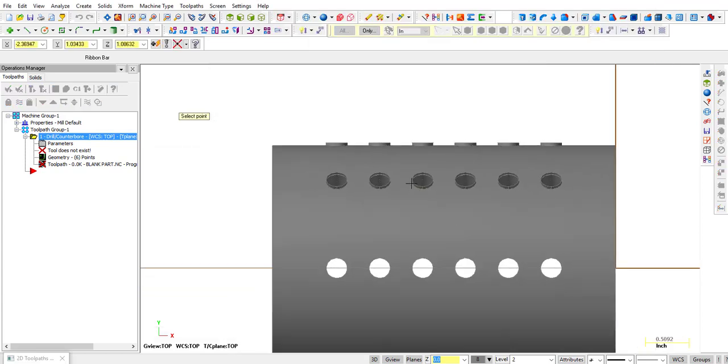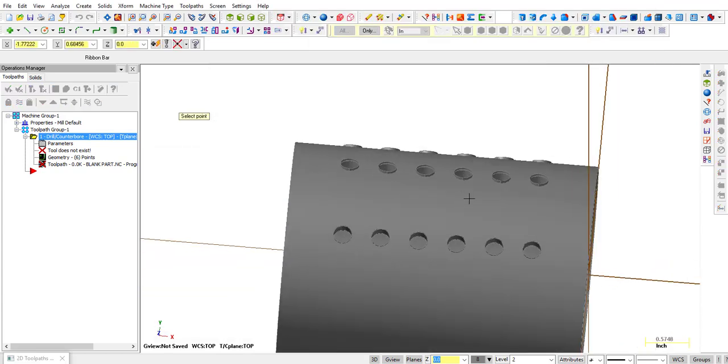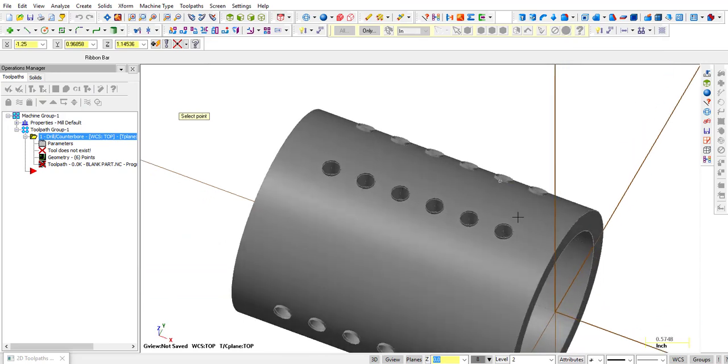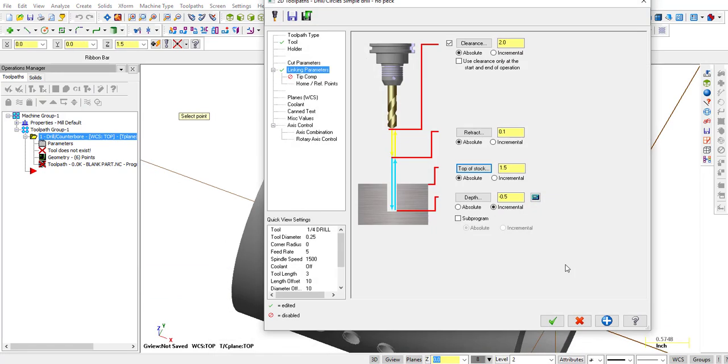Drill Counterbore, and we know we want to drill a depth of an incremental distance of 0.5, we know that was enough. Top of Stock, again, we click on the geometry, we'll let it snap to it, the top of the stock is at 1.5, so that's correct, and then we're going to retract to 5 inches, and clearance 6 inches.